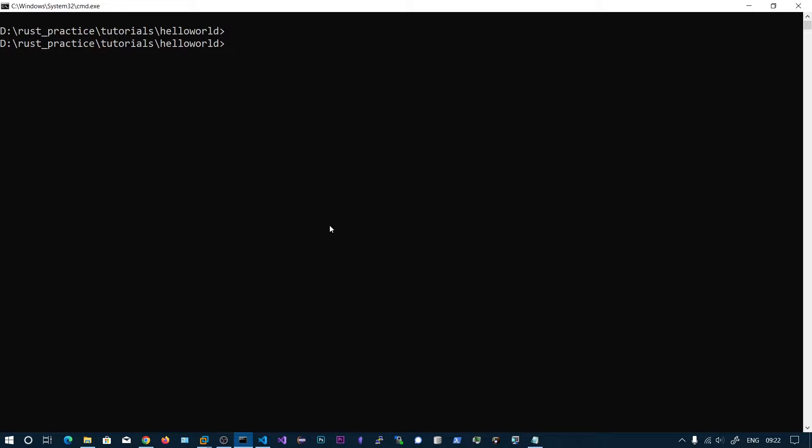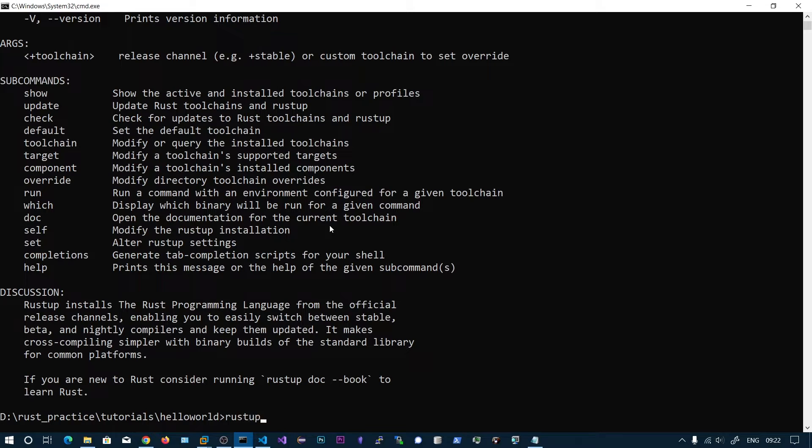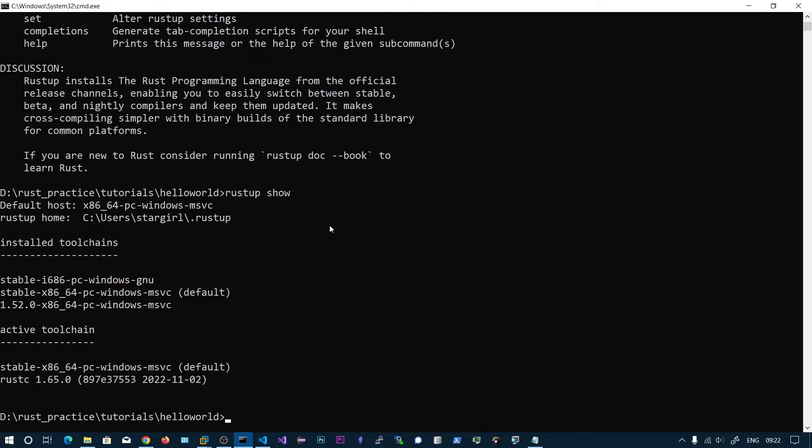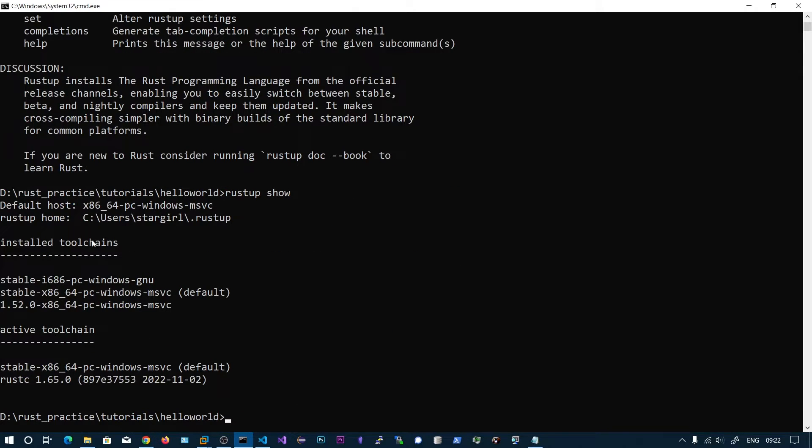So let's use the Rust toolchain to list the installed toolchains. Type the command rustup show and here you can see the installed toolchains.